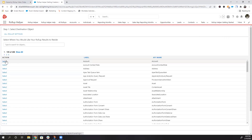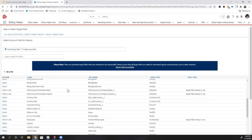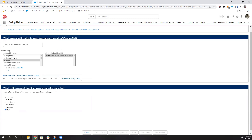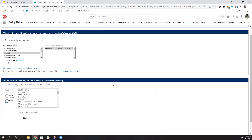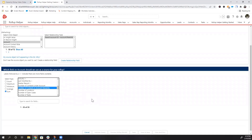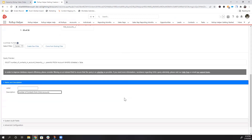Step one: select Account as the target object again. Select the newly created 'Number of Contacts from Child Accounts' field. Select Account as the source object, keeping Parent Account ID as the relationship field. Select Sum as the rollup type. For the source field, select the formula field which combines the first rollup result with the result of this rollup — we called this 'Number of Contacts in Account Hierarchy.' We don't need a filter, so give this one a name and then save and run this setting.